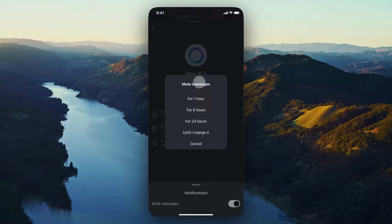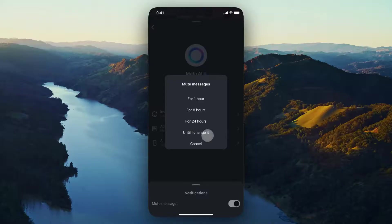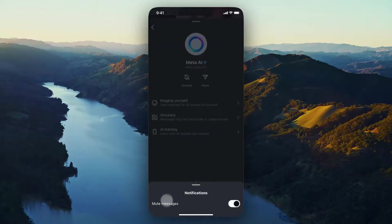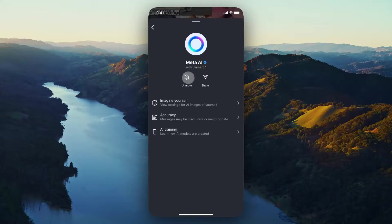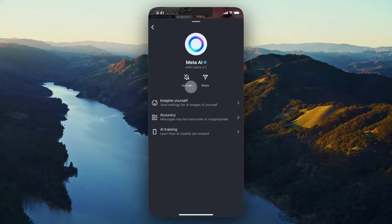And I want to just completely disable it. So what I'm going to do is click on where it says until I change it, that's going to toggle the mute messages on. And it's also going to make the bell icon here have a slash through it, and it's going to say unmute instead of mute. So now Meta AI is completely muted until we manually turn it on again.